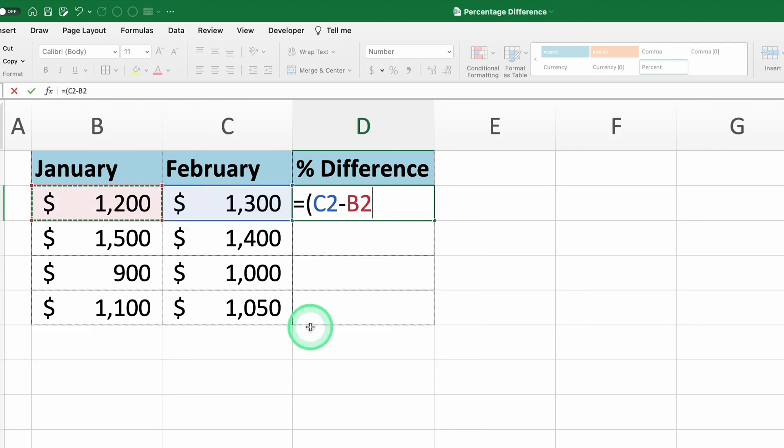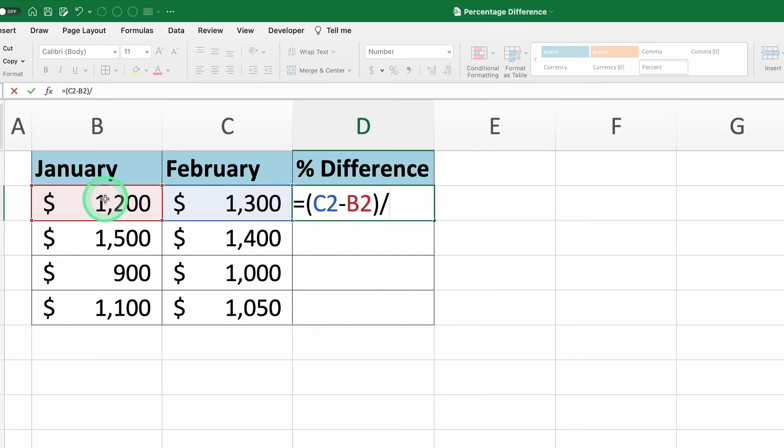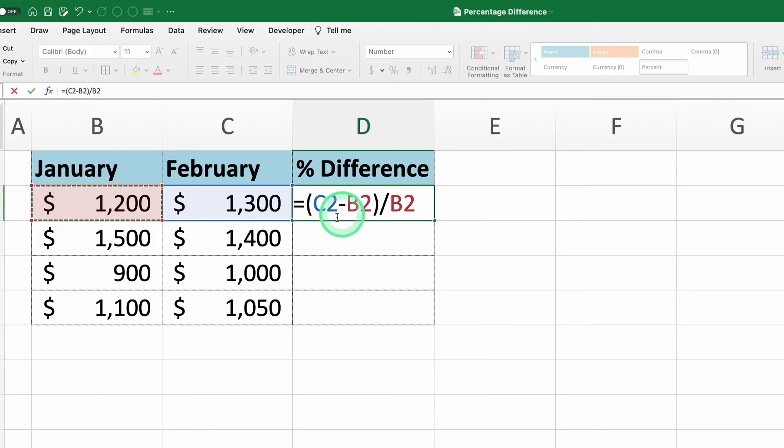Step two, divide this difference by the original value. In this case, January sales. So in cell D2, we'll modify the formula to equal C2 minus B2 divided by B2.